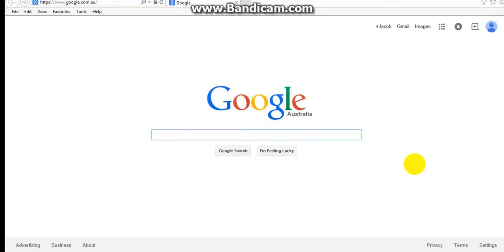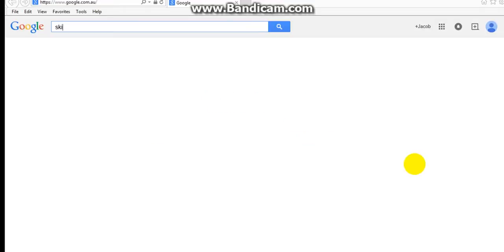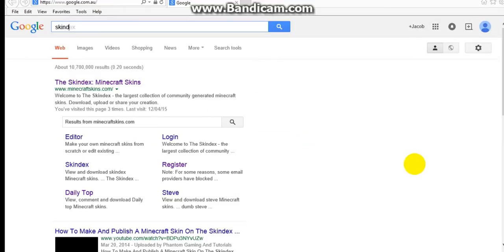So you jump onto Internet Explorer, type in Google, you go Google up, then type in Skindex, S-K-I-N-D-E-X.